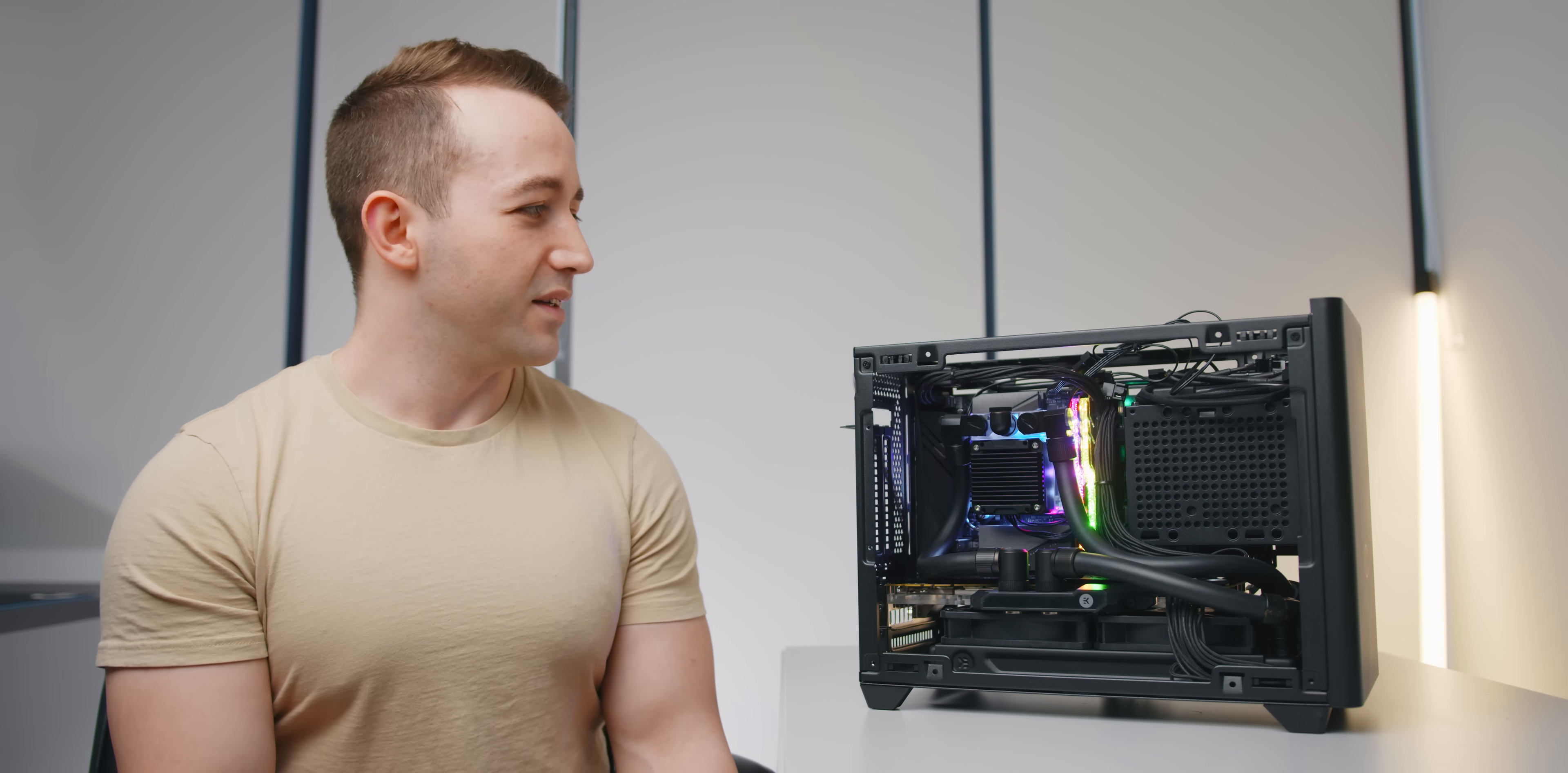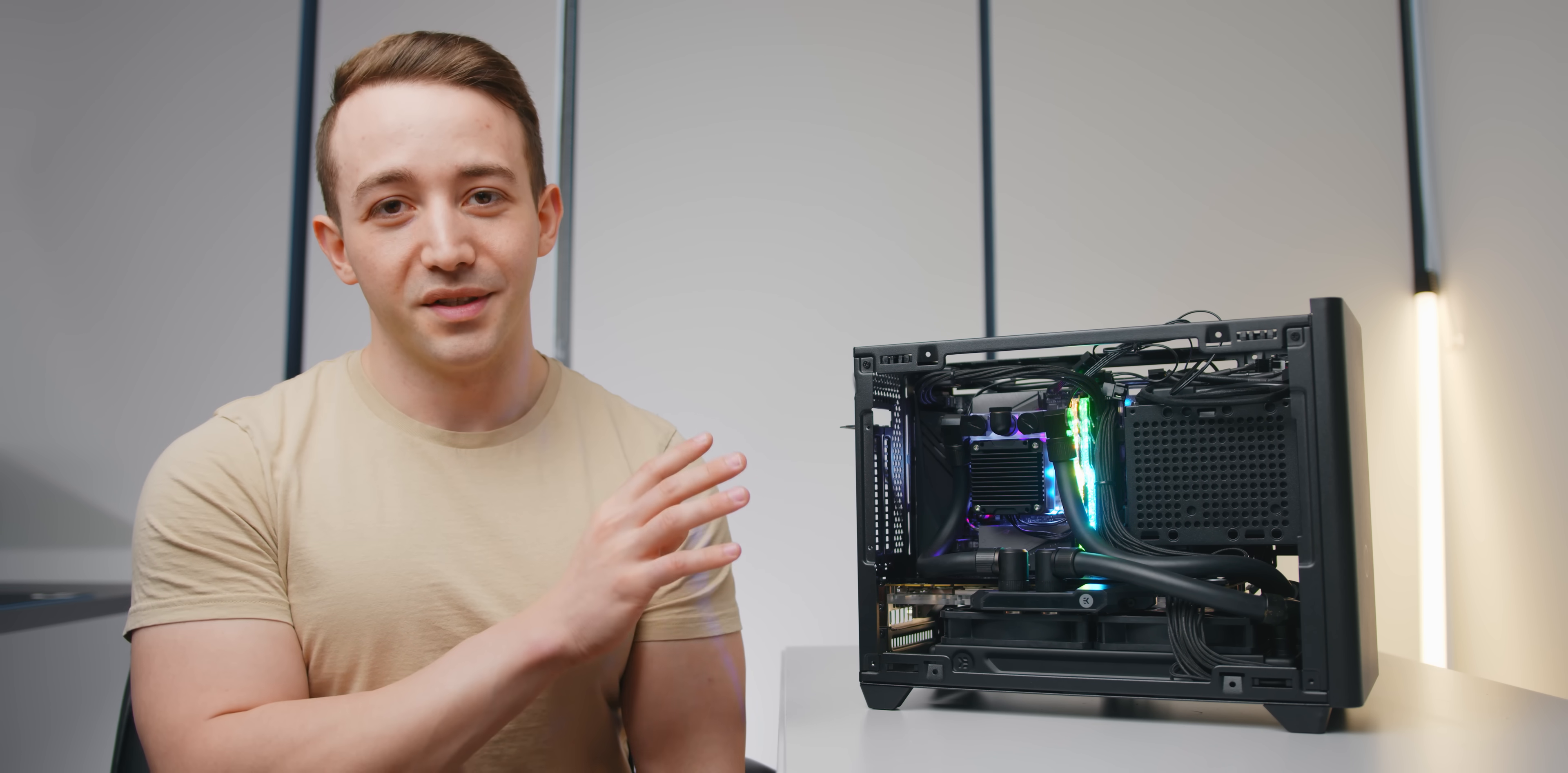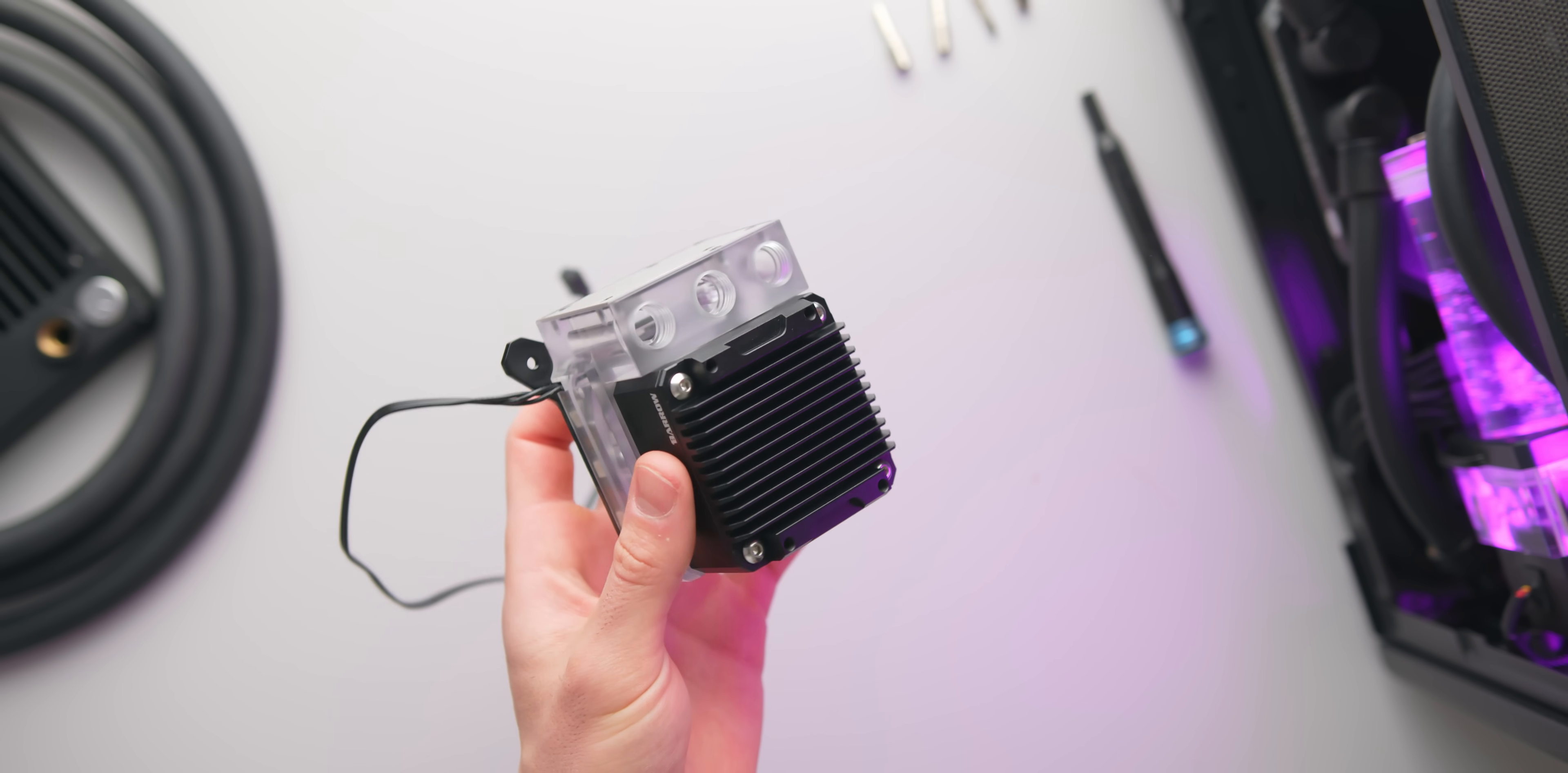Oh yeah and it also has RGB lighting which actually looks pretty decent and that's not something that I say very often. This pump block from Barrow is really a well-built piece of hardware that has come at the right time as well where nothing like this exists on the market at least not something that you can buy in stock anyway.